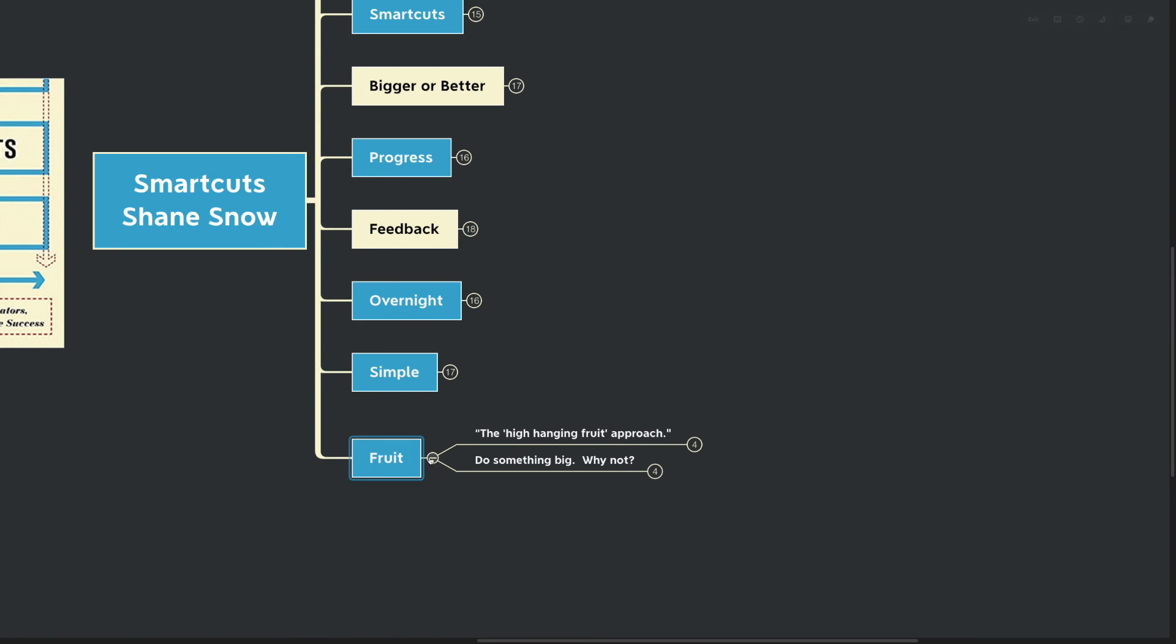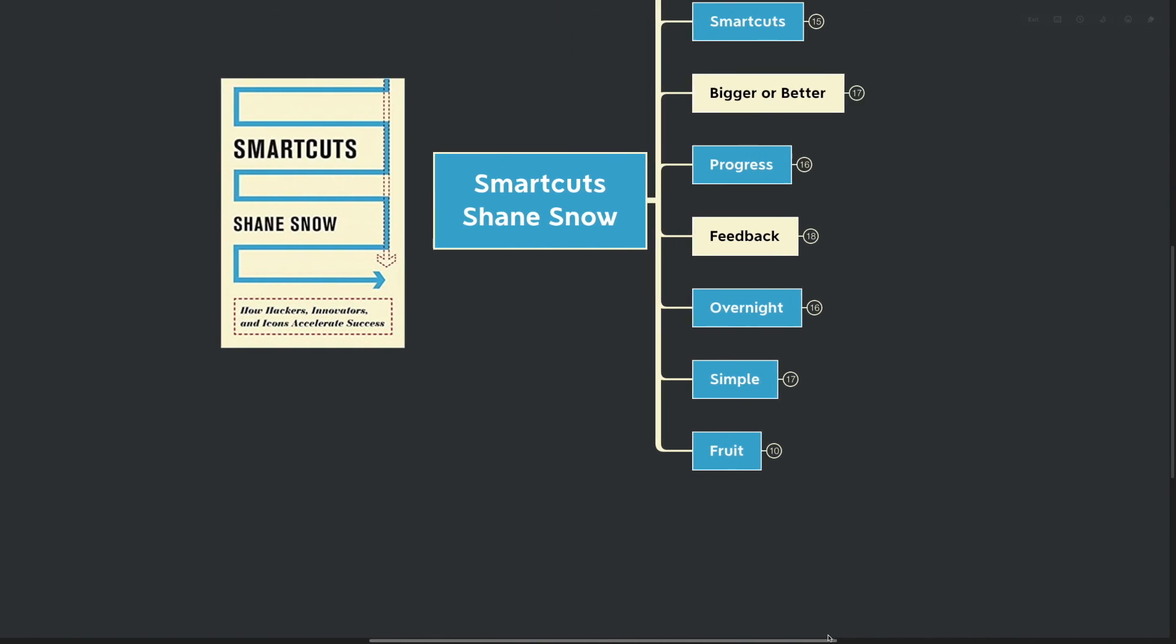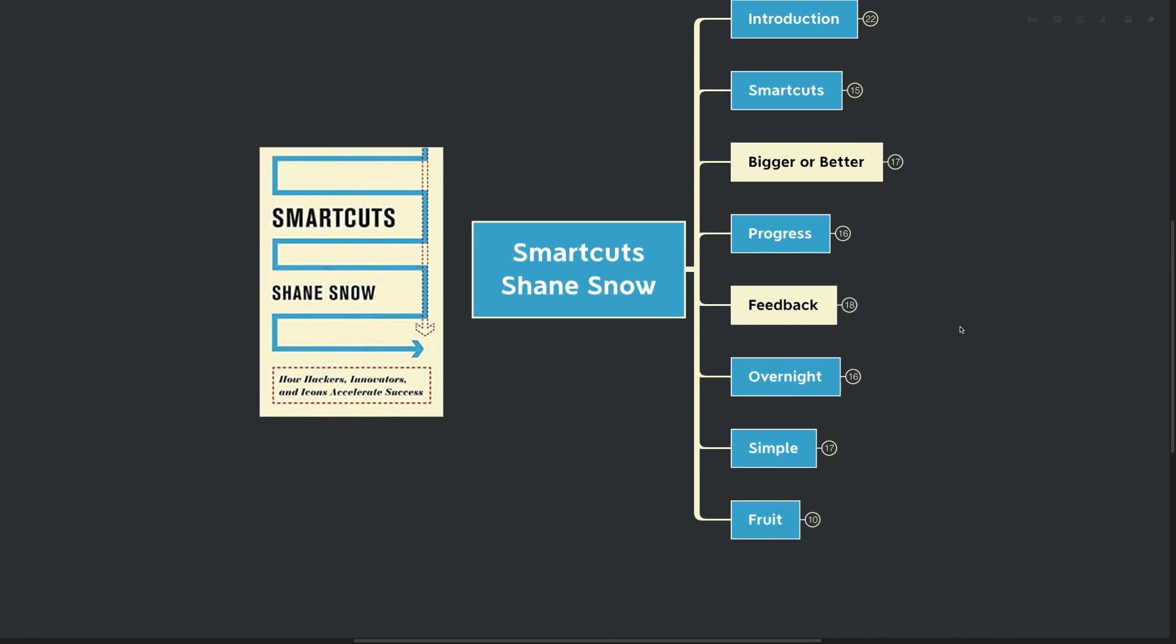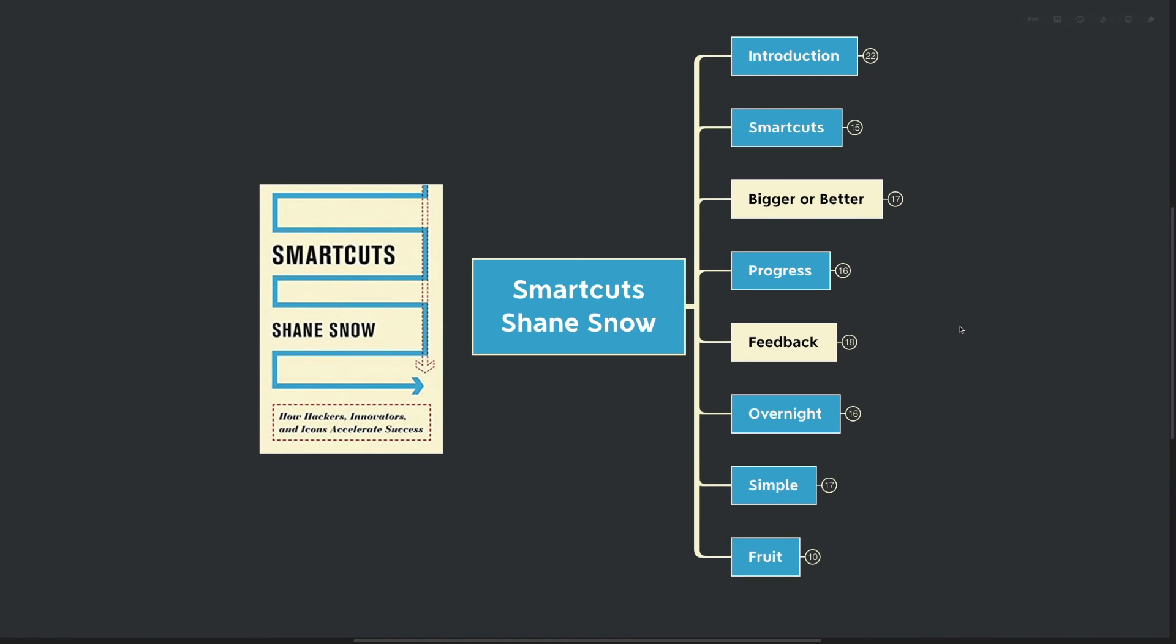Thanks for being with me here today. This was Smart Cuts by Shane Snow. Once again, if you're looking to do a smart cut yourself and get synthesized information on several different topics like mind mapping, learning, habits, and goal setting, you can find my master classes at themindmapguide.com. Thanks for being with me and I hope to see you in the next one.